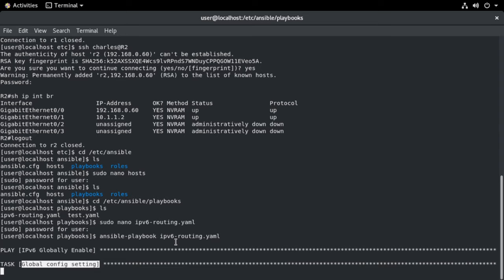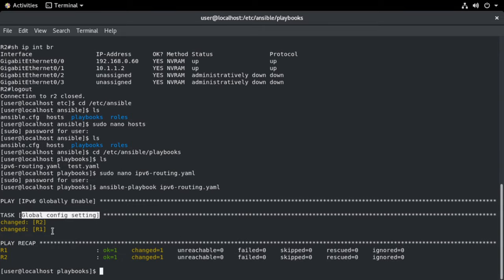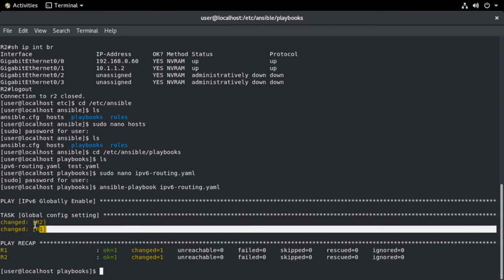So you see our play is named ipv6 global enable. We see it's currently running the task global configuration setting. And once that completes, we're going to see a summary. Notice inside the task section, we see, we're told that it changed router one and it changed router two. So this is the result of the register print output command.